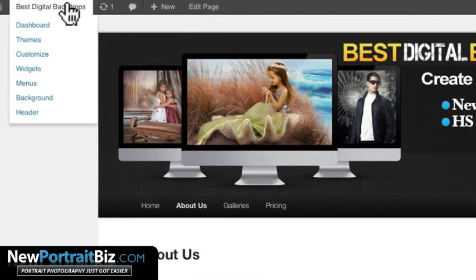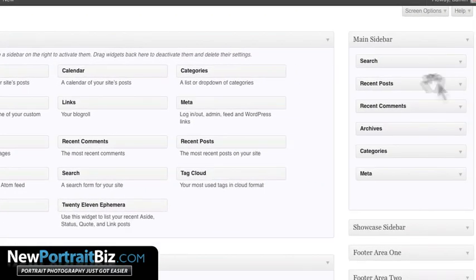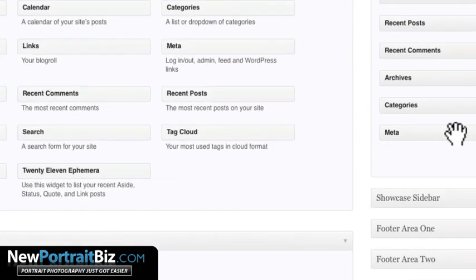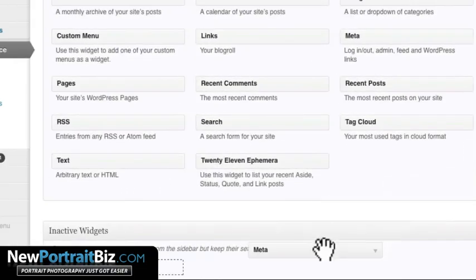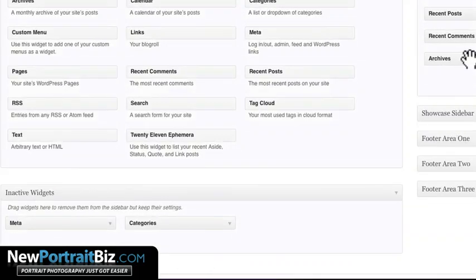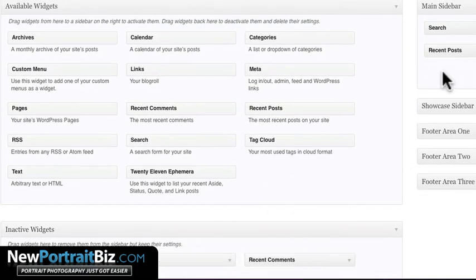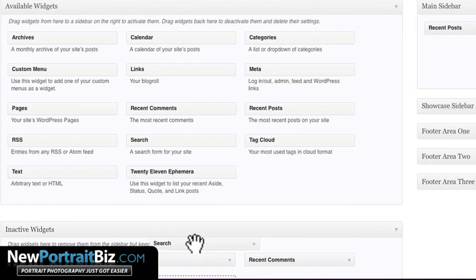Now let's go to Widgets — this is a pretty cool spot. You can see they've already put things in here: search box, recent posts, recent comments, archives, categories. To get rid of any of these, you just drag them over to Inactive Widgets. I'll remove categories, archives, and recent comments for now. I'll keep recent posts because once we create posts you'll want people to see those. I'll remove the search box since it's already in the top navigation.